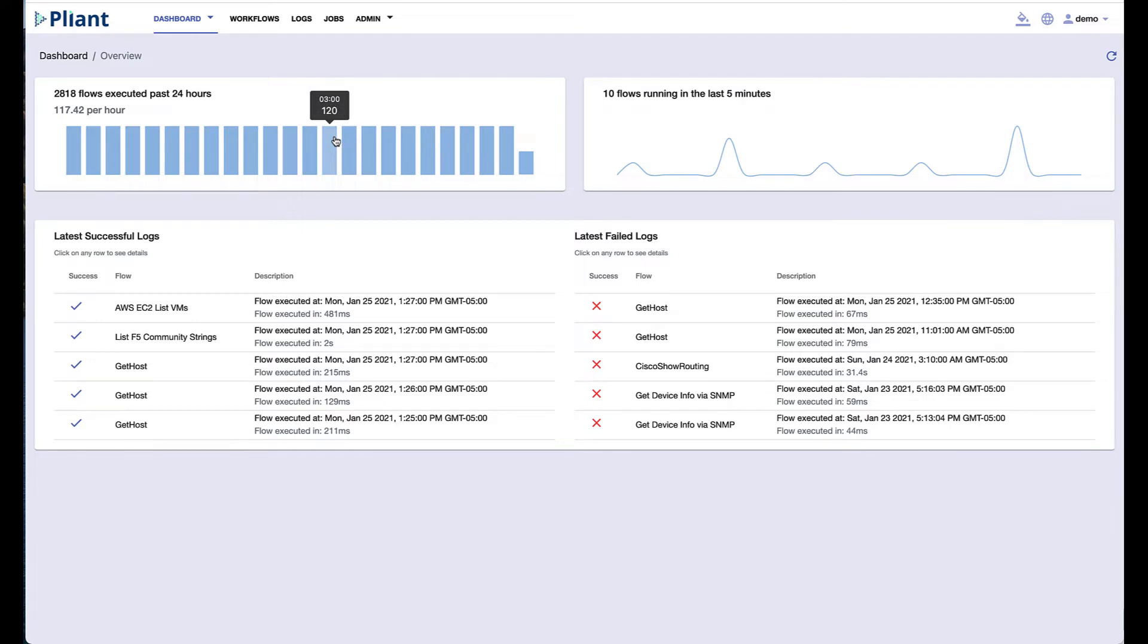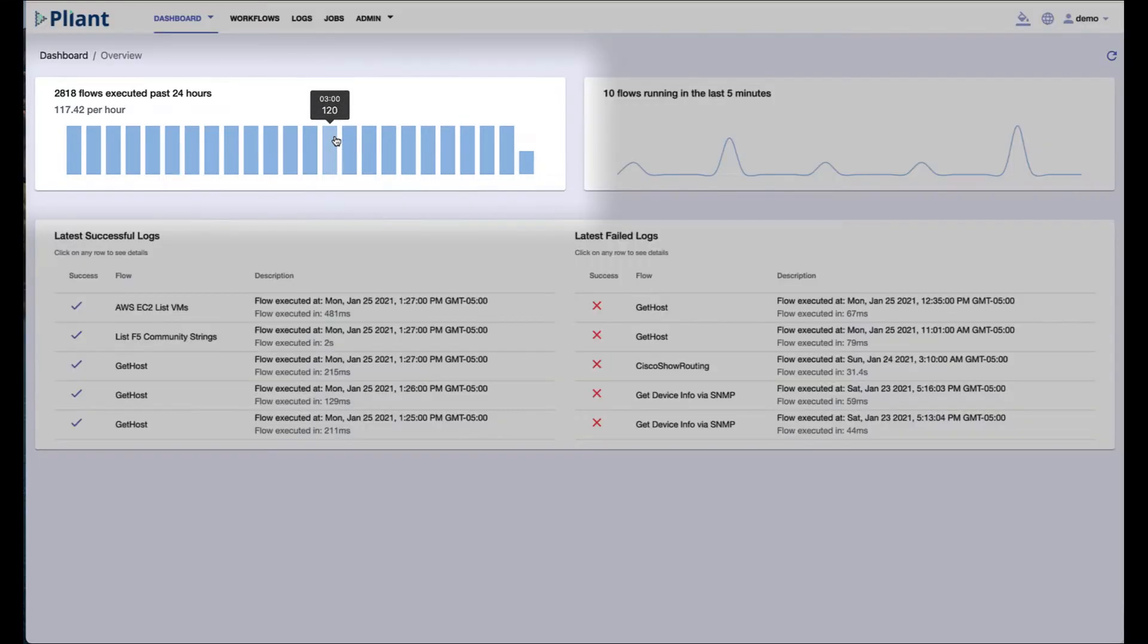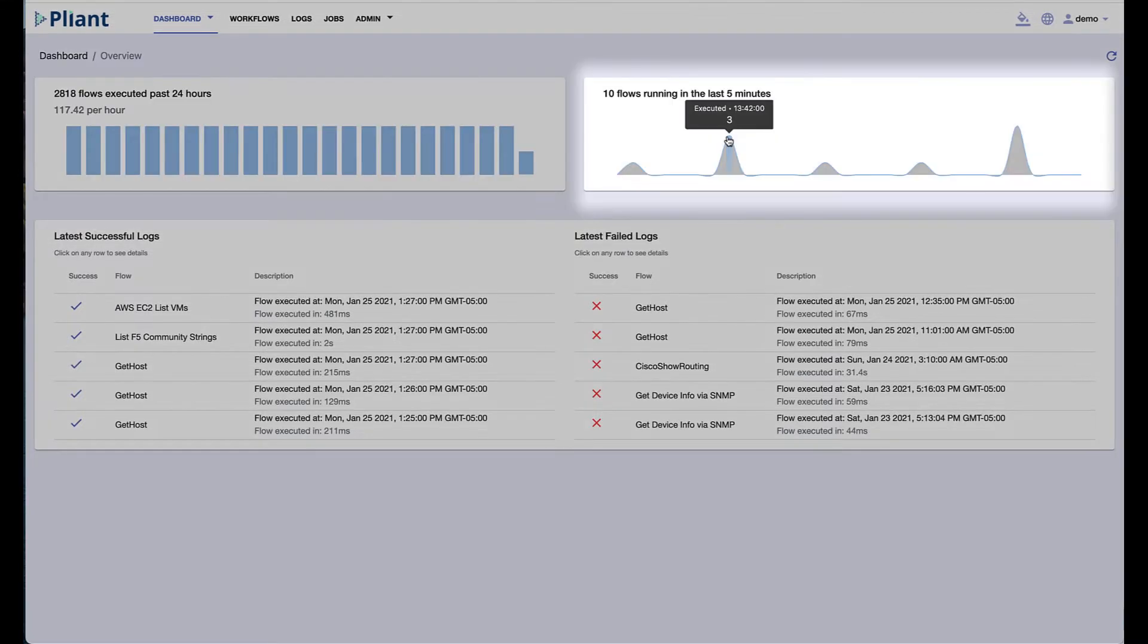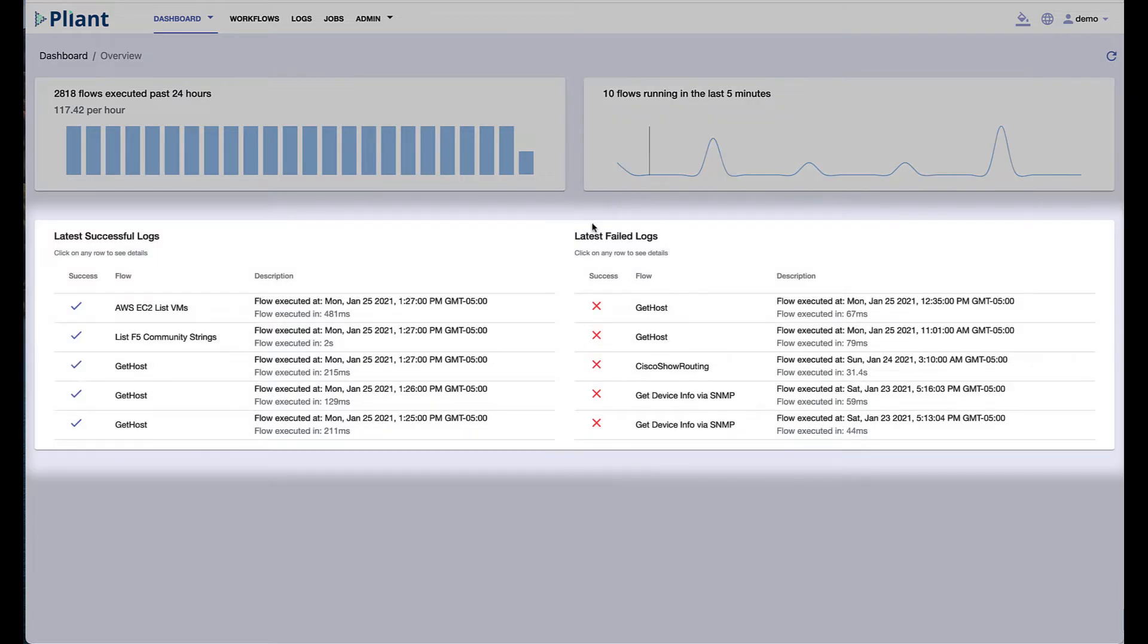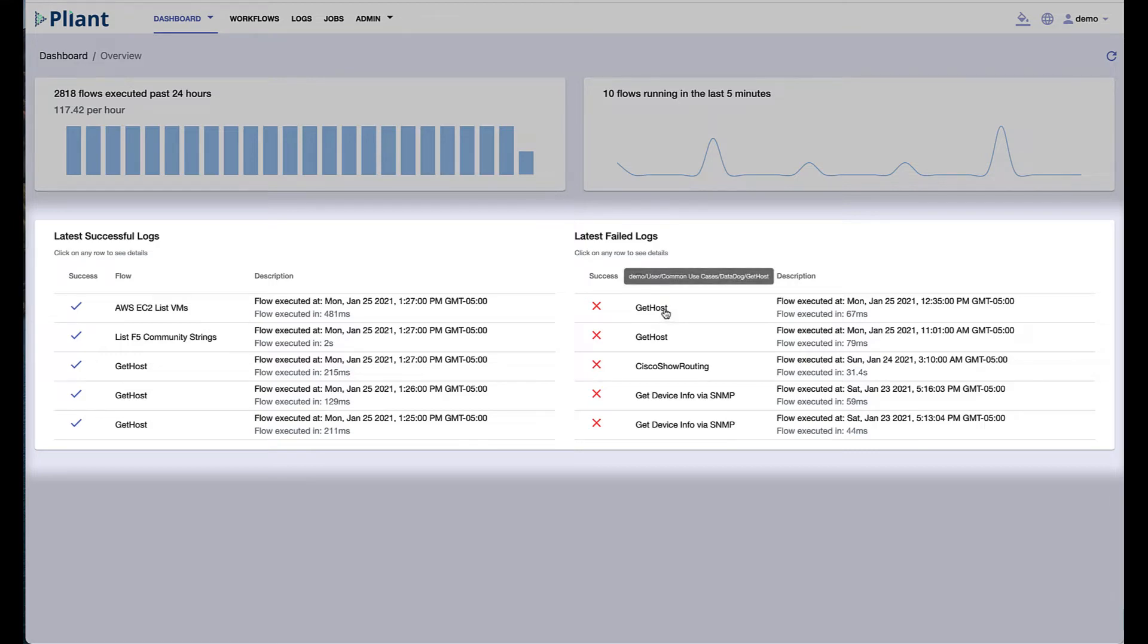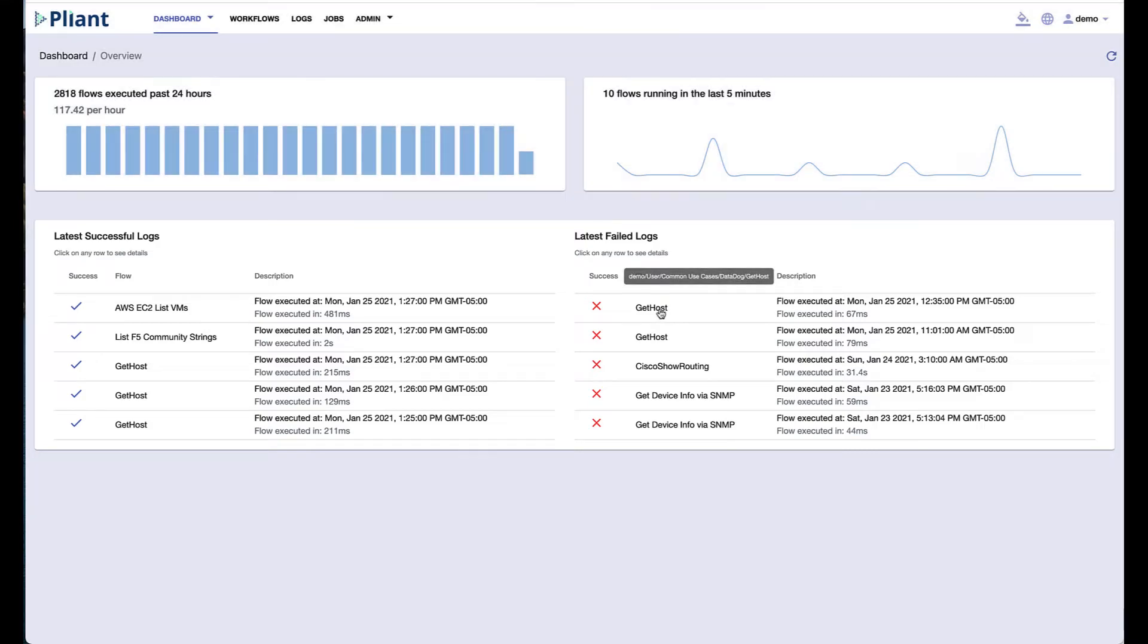The homepage is a speedometer of sorts, showing the number of automations completed over the last day in the upper left panel, and the number completed in the last five minutes on the upper right. The bottom panels show the past five successful automation runs on the platform and the last five that have failed.